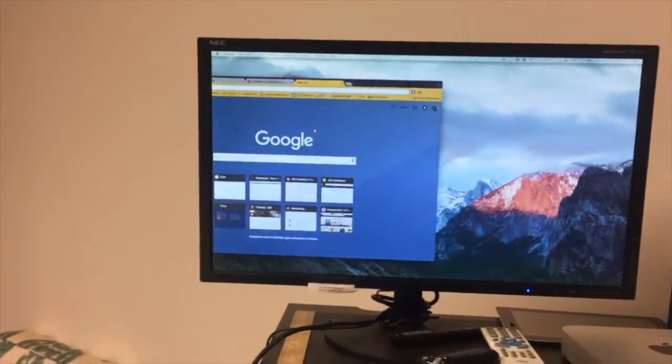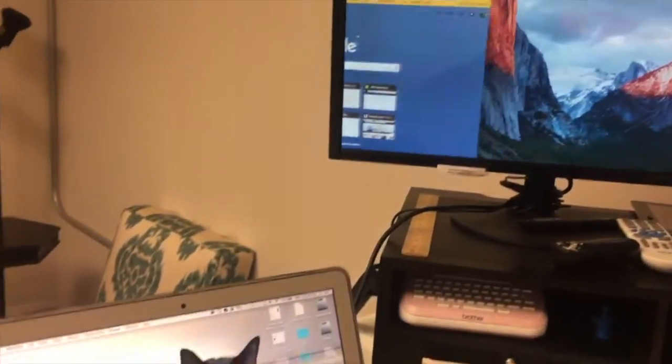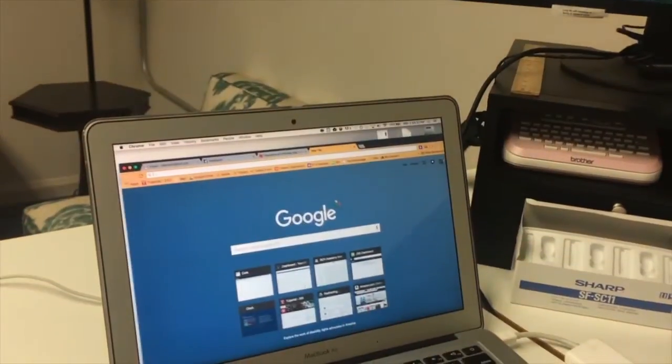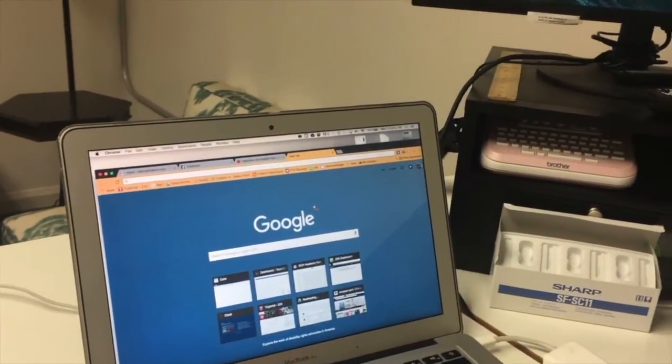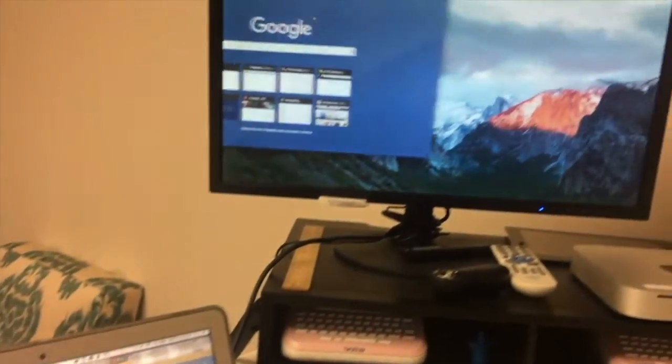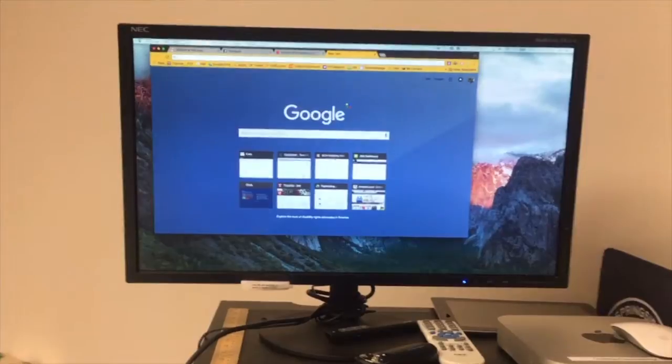This is what extended desktop mode looks like in action. I can move things between the two monitors, which is extremely useful if I want to look at content on my own computer that's separate from the class.